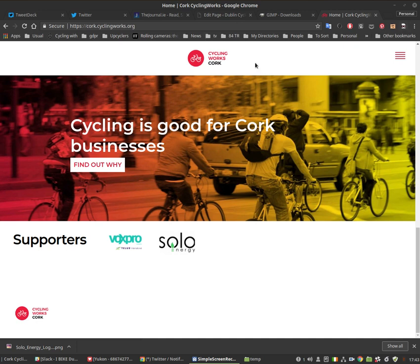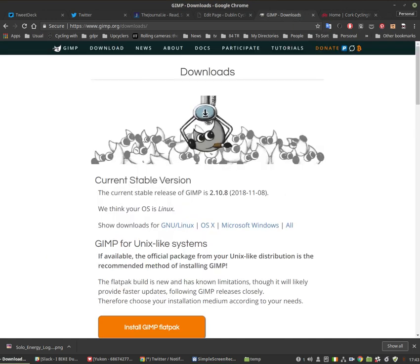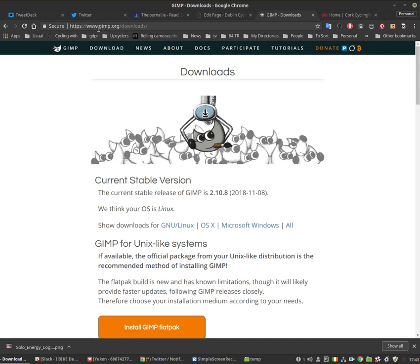So let's have a look here. First of all, assuming you don't have a graphics editing package, go to gimp.org and click on the download link. It's gimp.org and you will see here there's for Linux, OSX,